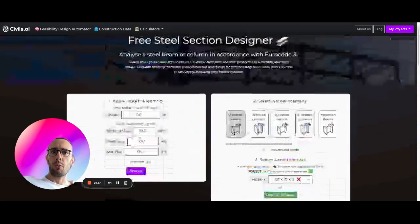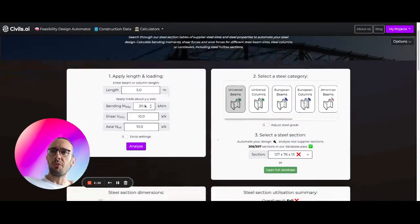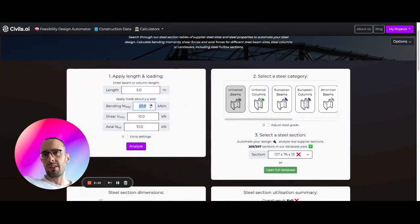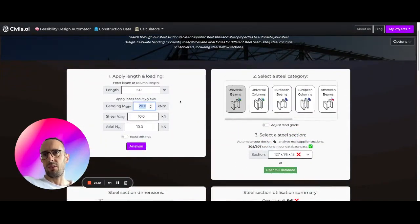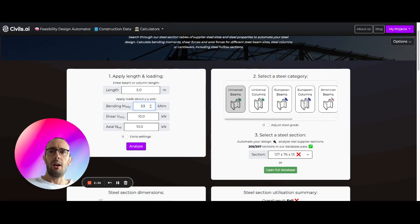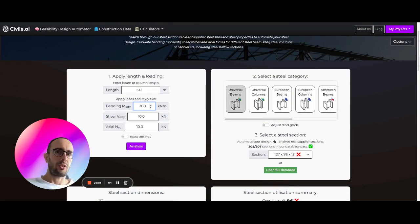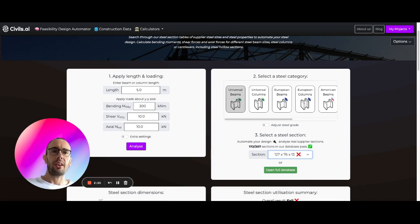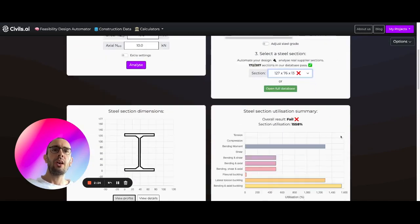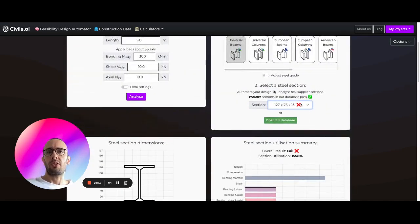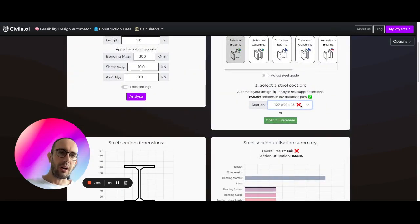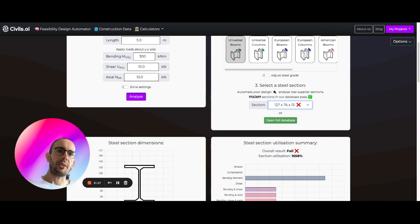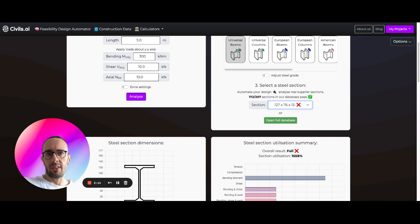So what the real power of this software is, let's say the load isn't going to be 20 kilonewton meters, it's going to be 300 kilonewton meters. Typically, you'd have to look through the different section tables, try out different sections, and eventually find one that passes. What you can do here with Civils AI is just click this dropdown. You can come down the list.